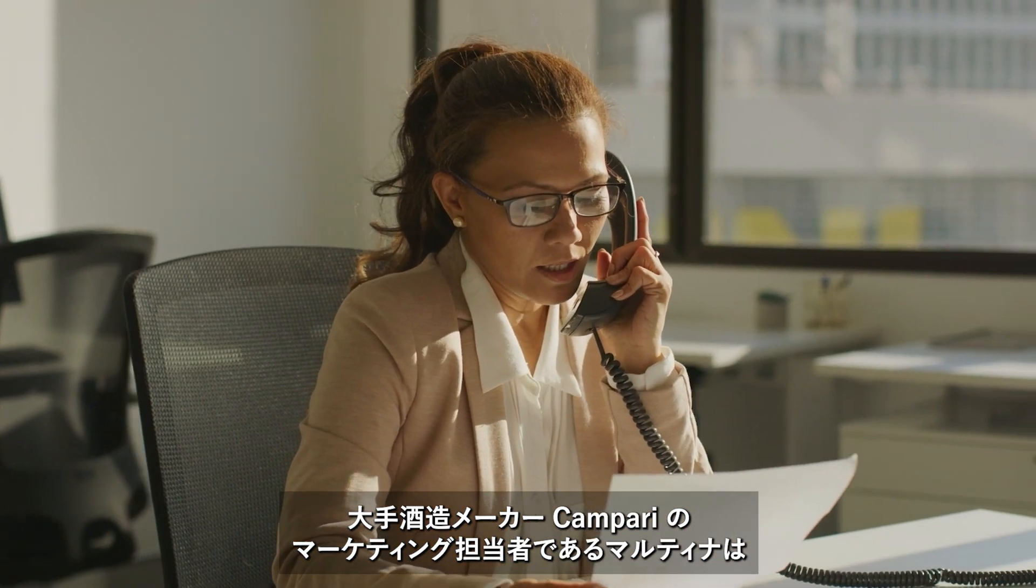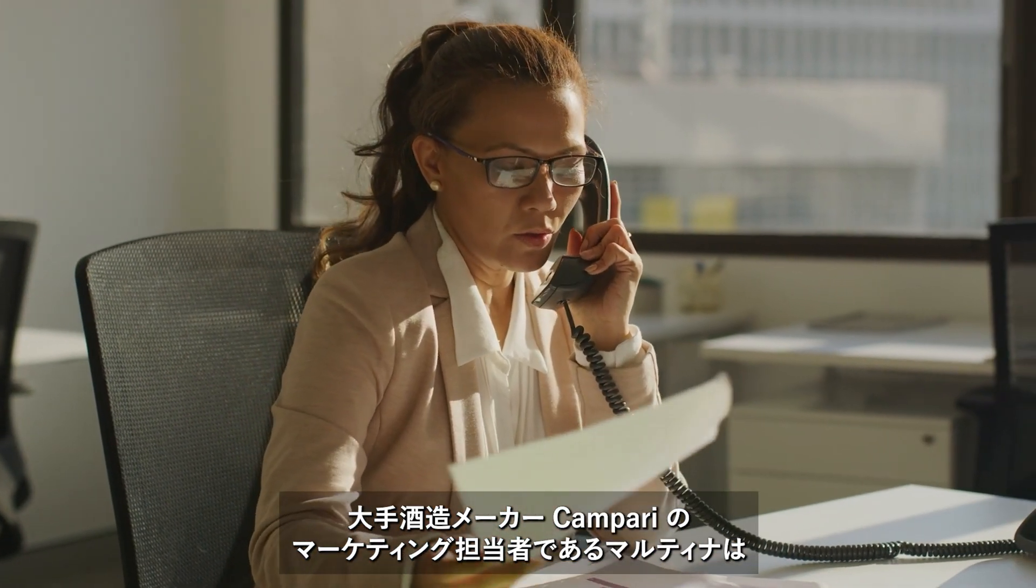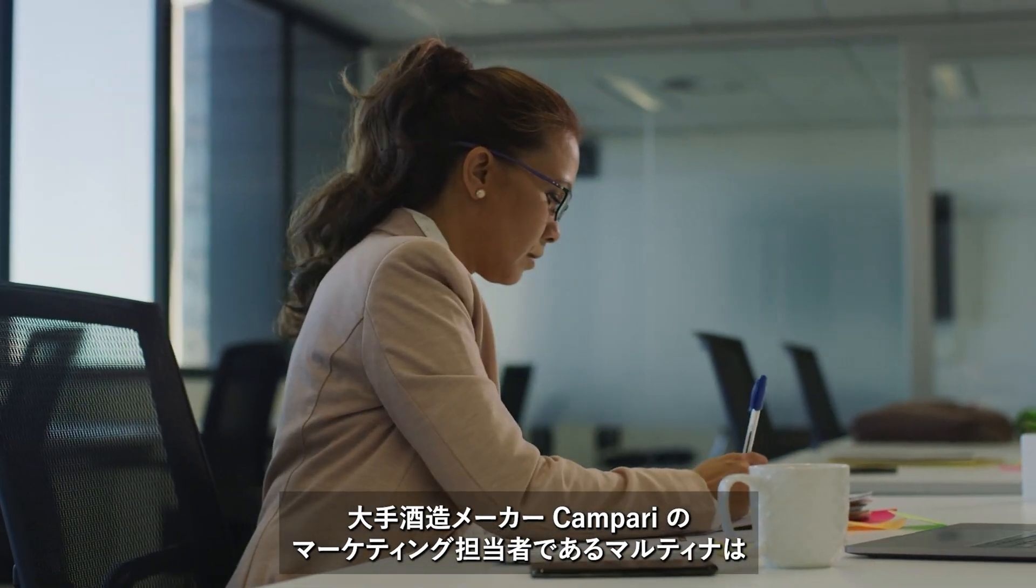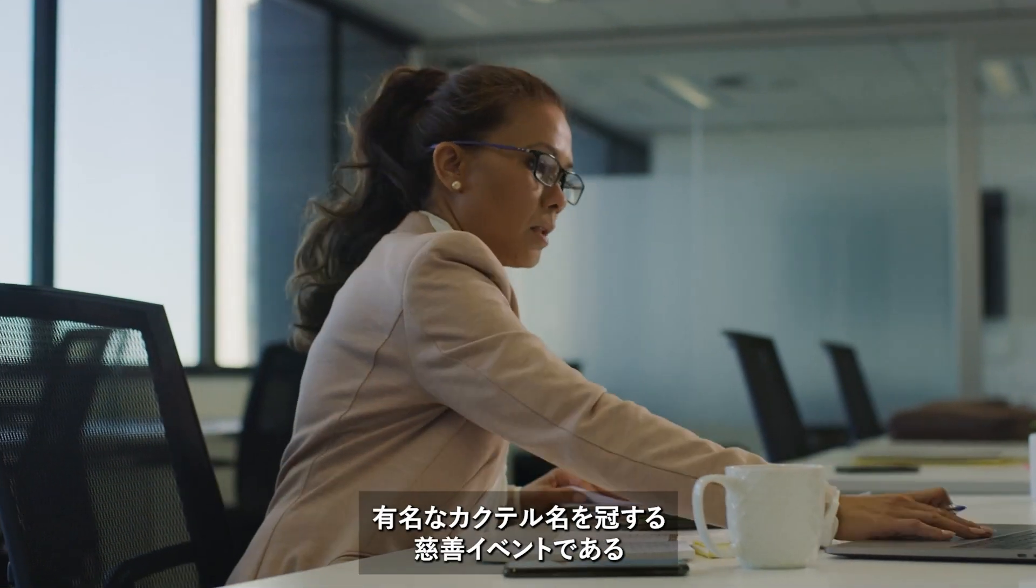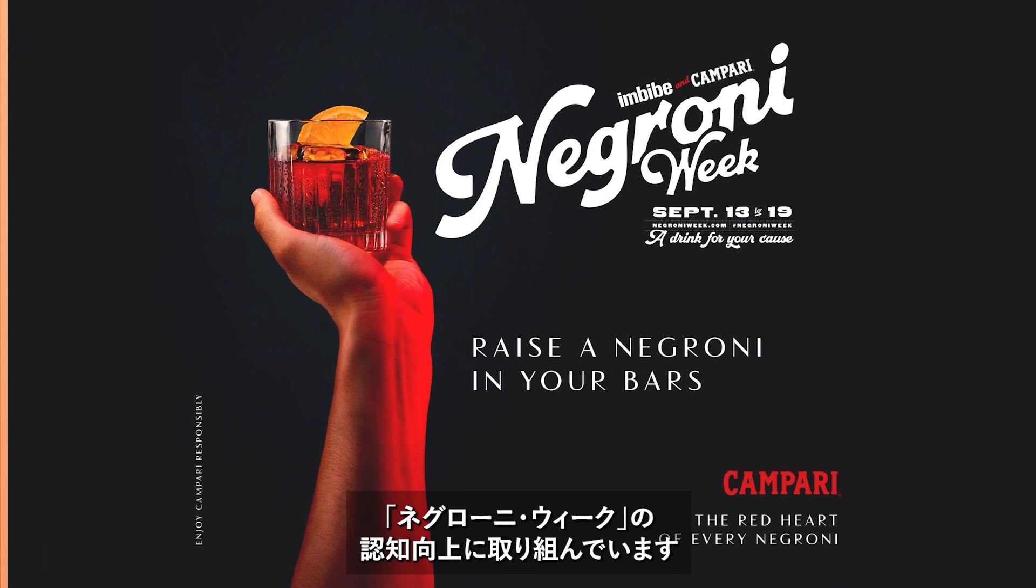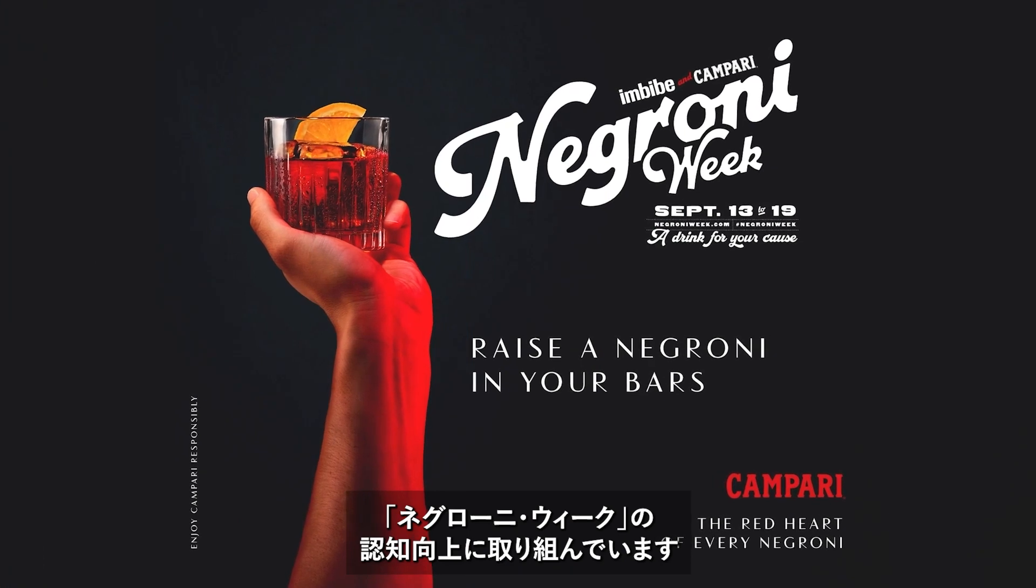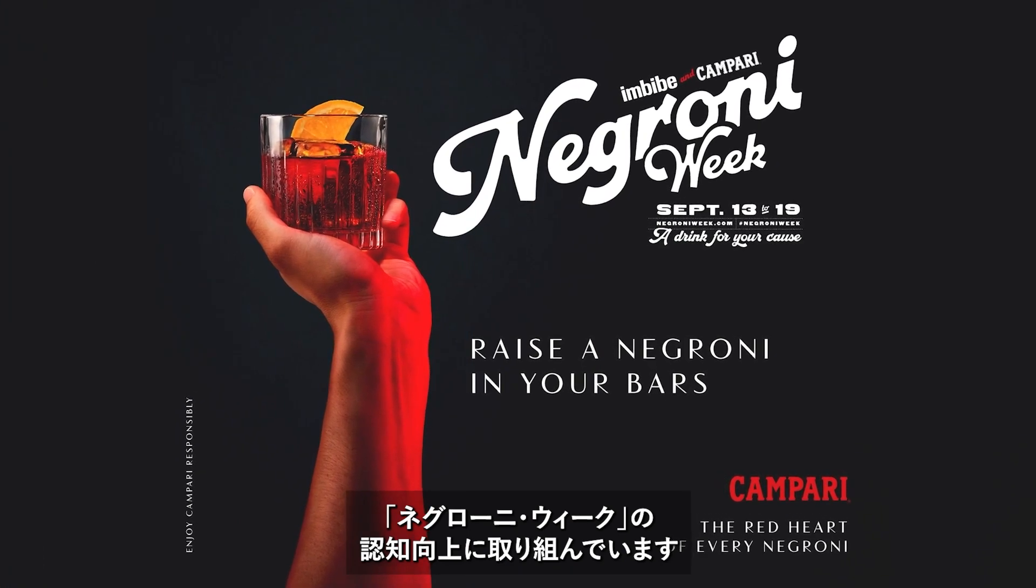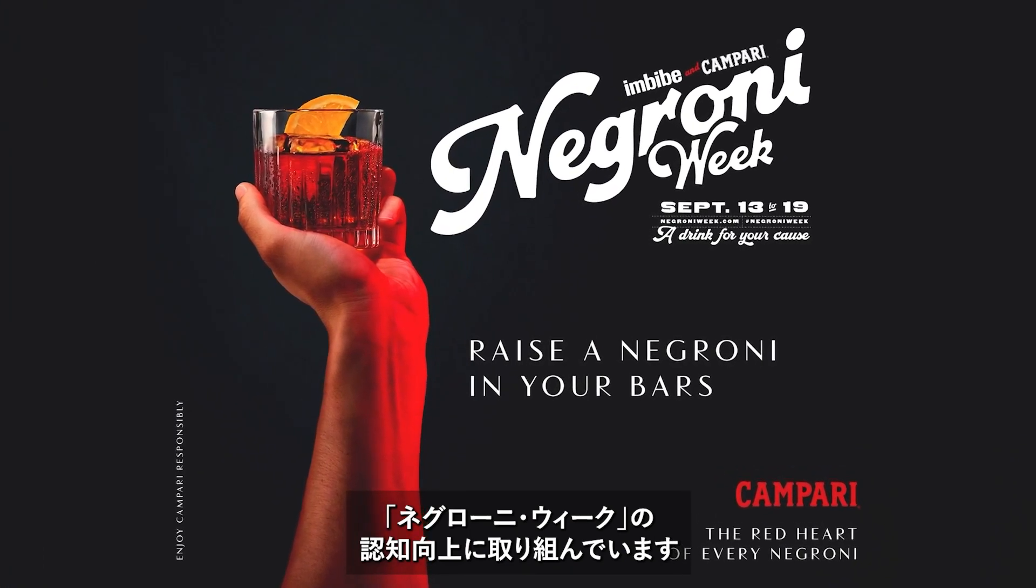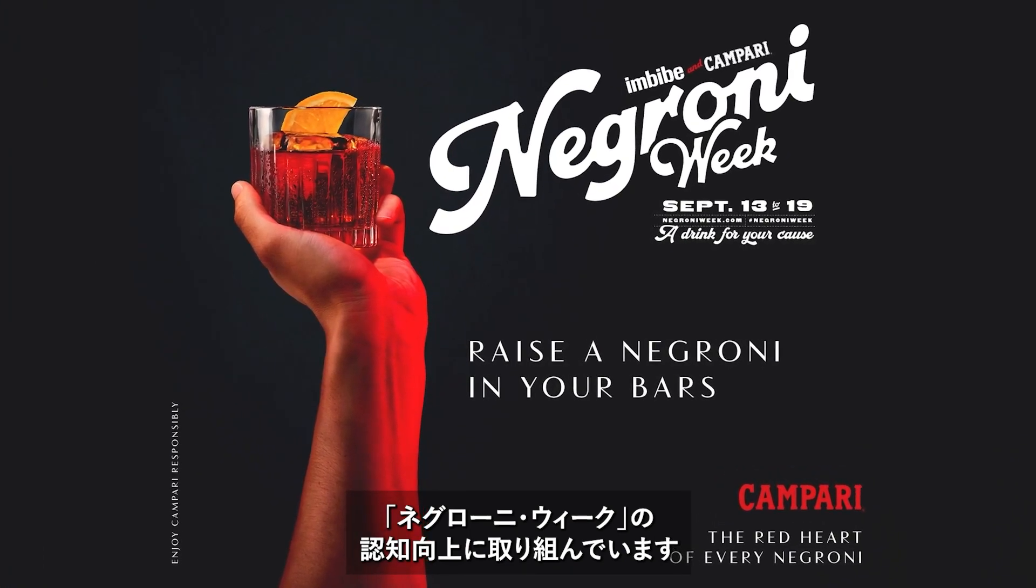Martina is a marketer at Campari Group, a worldwide leader in the spirits industry. Campari Group is looking to increase awareness of Negroni Week, an event that celebrates one of the world's greatest cocktails and raises money for global charitable causes.